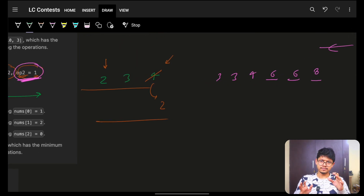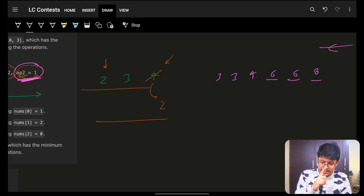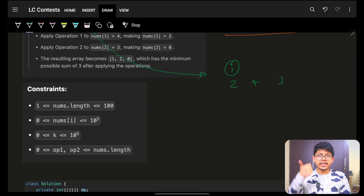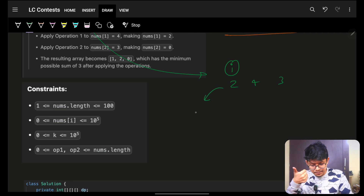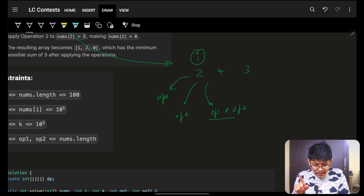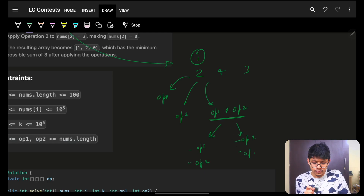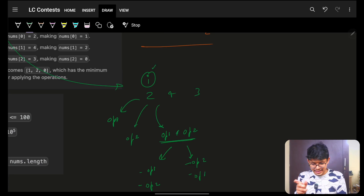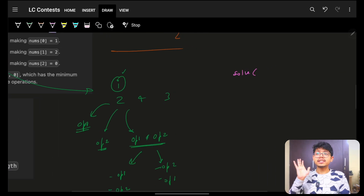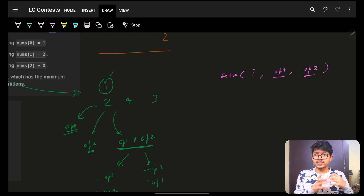When you are not sure if greedy will work, try a recursive approach — try out everything. At any index with a value, try: what if you only do operation1 here? What if you only do operation2 here? What if you do both? And if both, what if you do operation1 first versus operation2 first? So at index i, I build a recursive function that tracks i, the remaining operation1 count, and the remaining operation2 count.